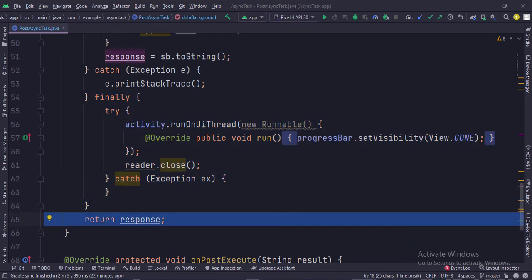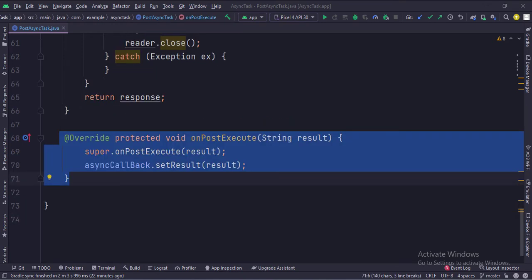And finally, we return the result, which gets passed into the on post execute function. In the on post execute function, we receive the result from the do in background function, and then we pass this result to the async callback interface, which sends this result to the main activity because the main activity has implemented this async callback interface, which we will see in some time.